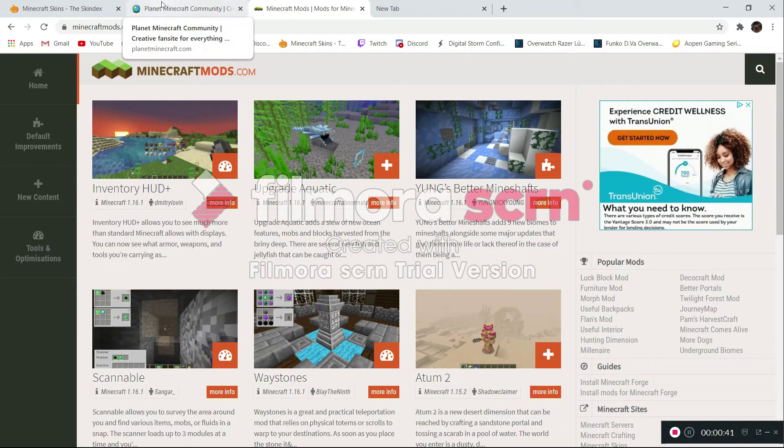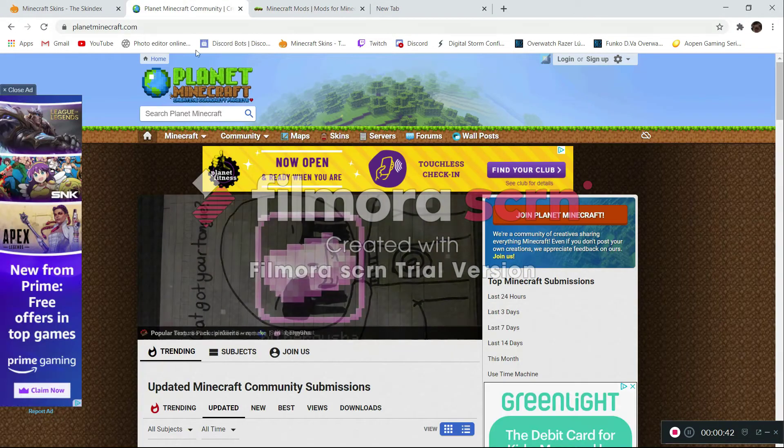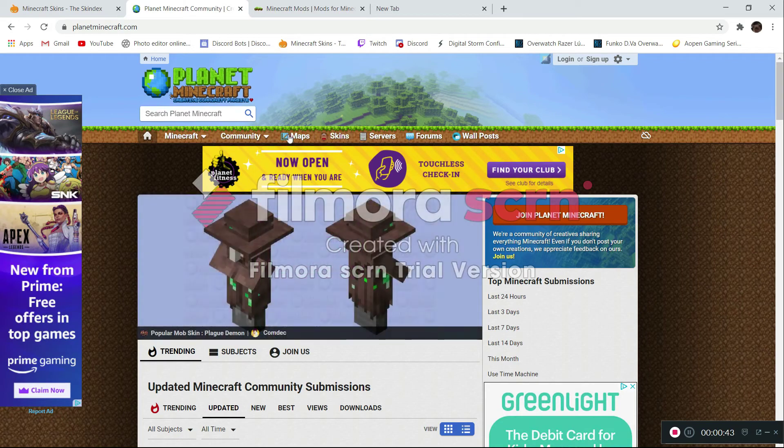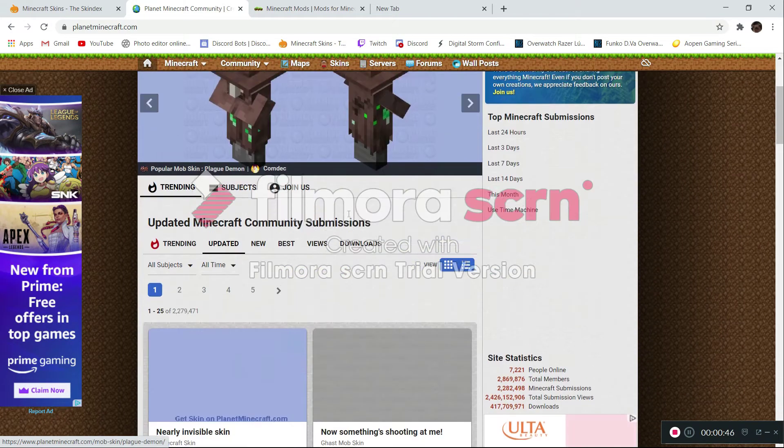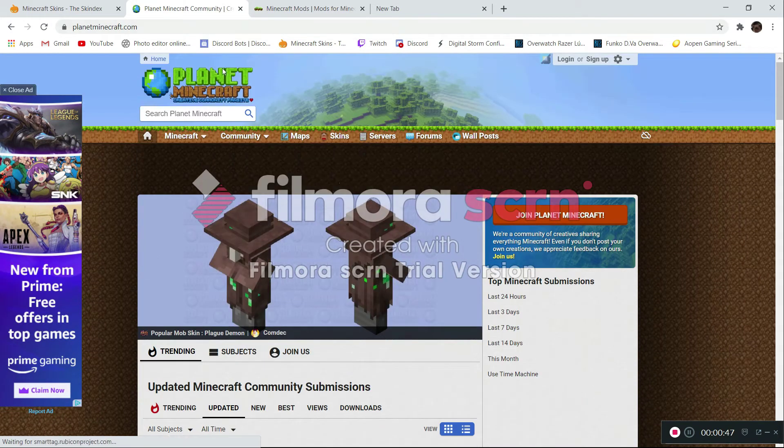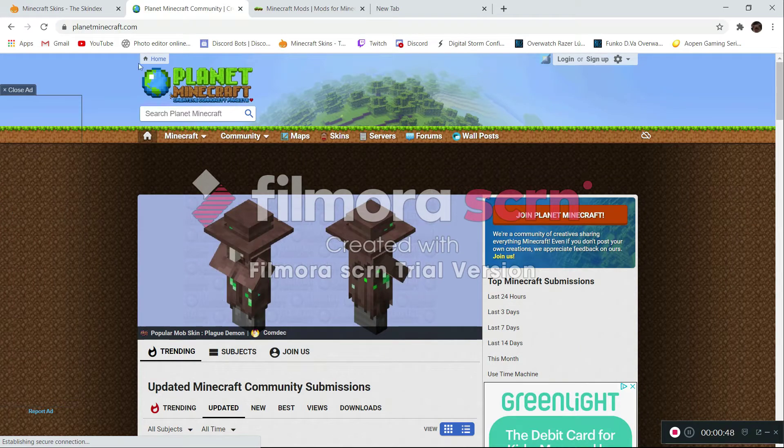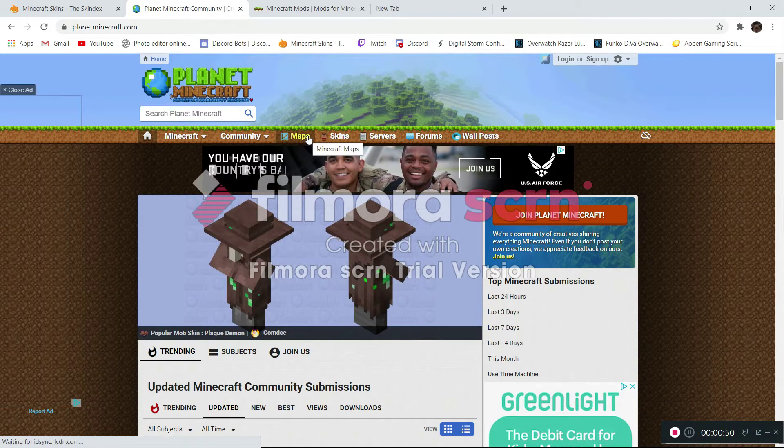Moving on to the maps and everything else, the skins, servers, all that. We have Planet Minecraft, which a lot of people know about, and it's pretty popular now.